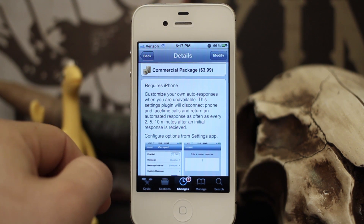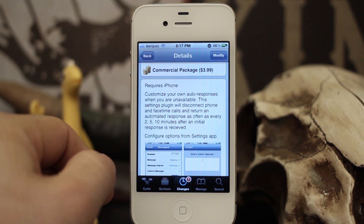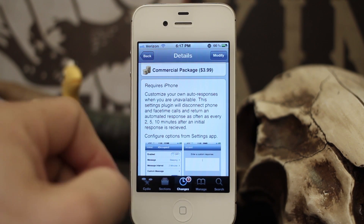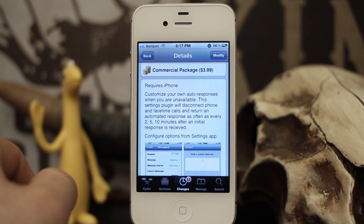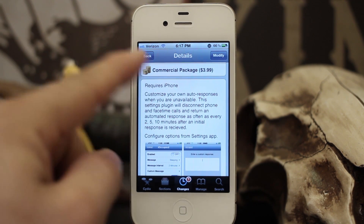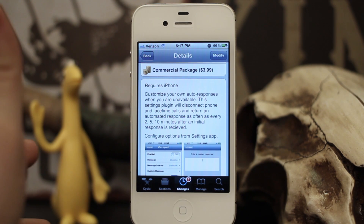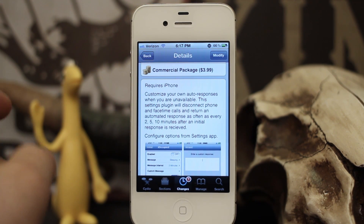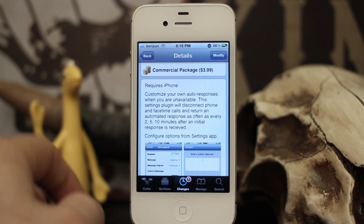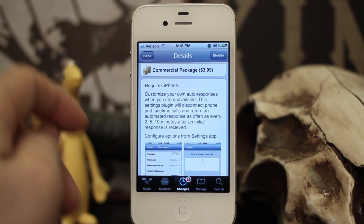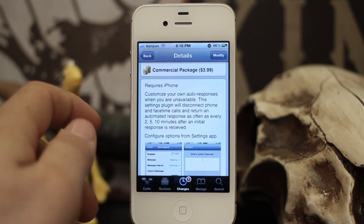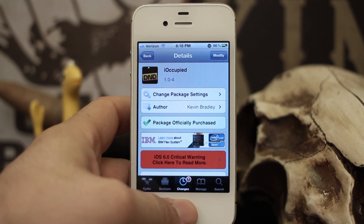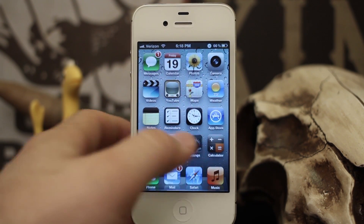What this tweak does is allow you to customize your auto responses when you are unavailable. You can enable it and it will disconnect phone calls or FaceTime calls and send a message as often as every two, five, and ten minutes after the initial response is received. It's $3.99 and it's available in the Big Boss repo.